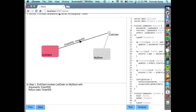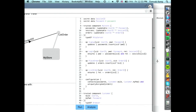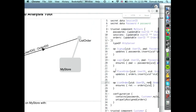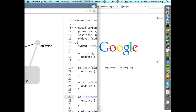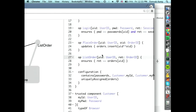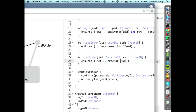What we're going to do now is fix the system — fix the model to rule out this particular attack. The problem is simply that in the list order function, there isn't any kind of access control. List order accepts a user ID and just returns the orders for that user. What we want to do is change the parameter so that list order now accepts a session ID instead. Because the session ID cannot be guessed — we made the assumption that the attacker cannot guess session IDs — this should prevent this particular attack.